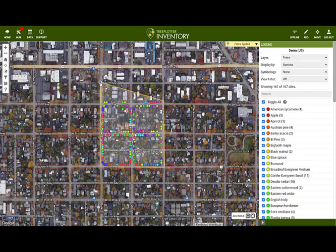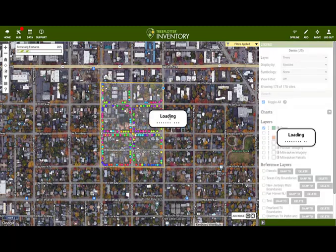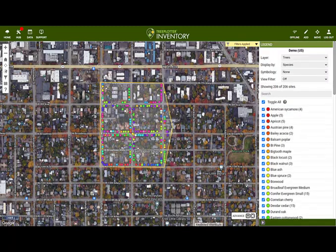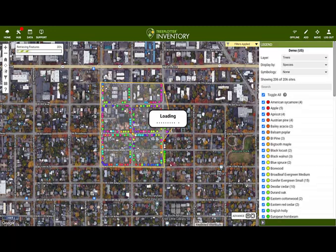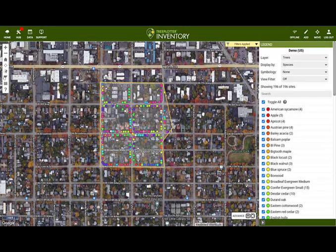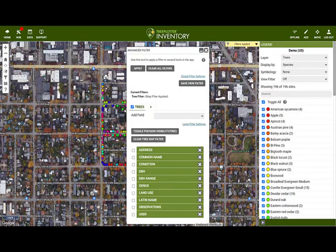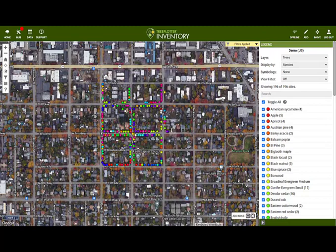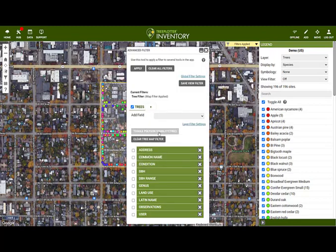You can modify the polygon by clicking and dragging the edges. We can also toggle on and off the polygon visibility. To clear the filter, select the Clear Tree Map Filter button.